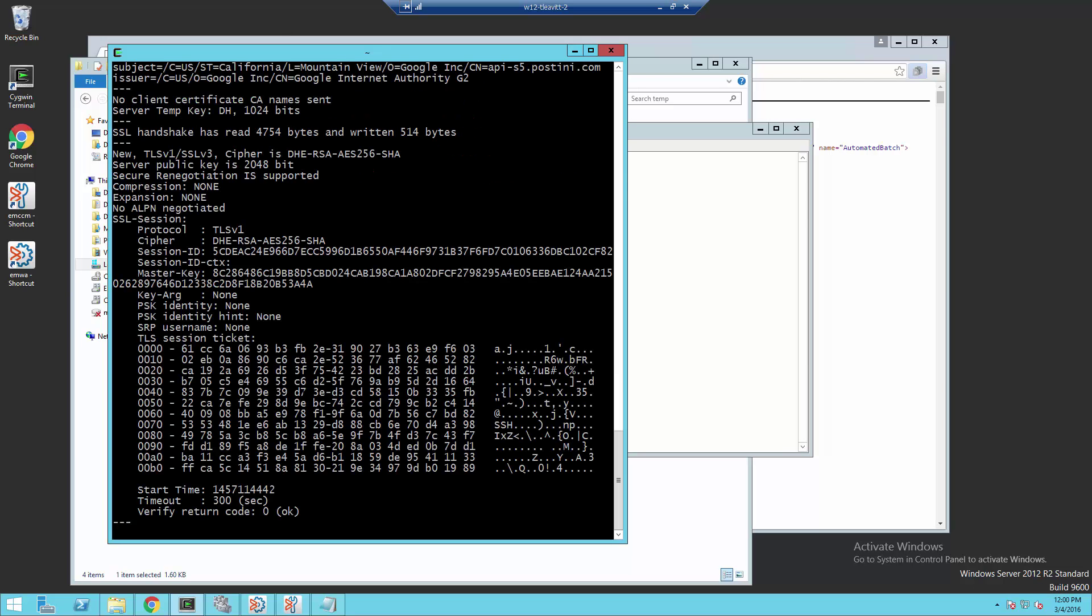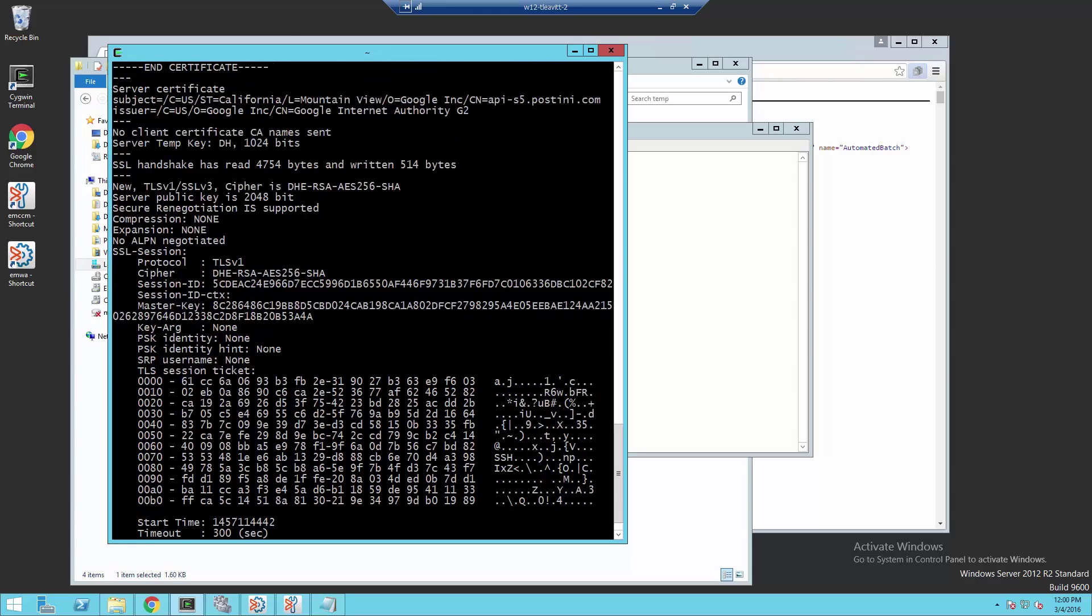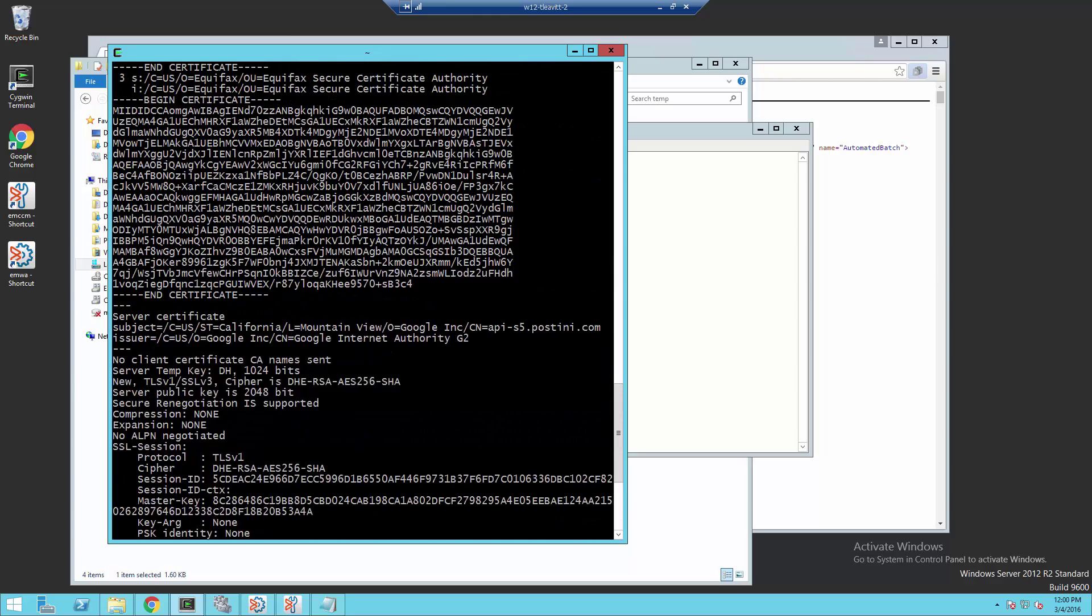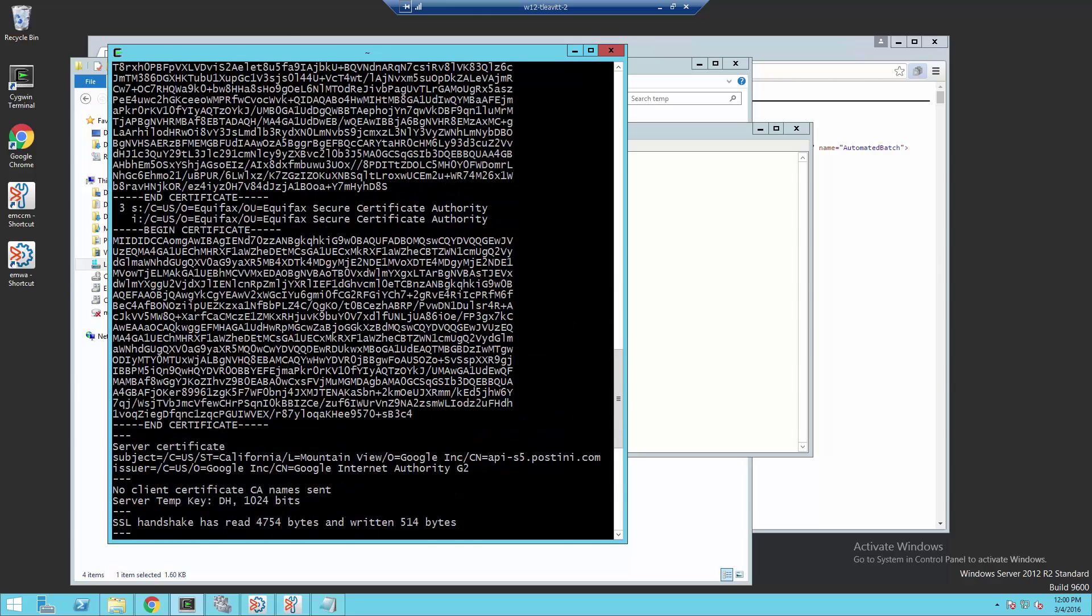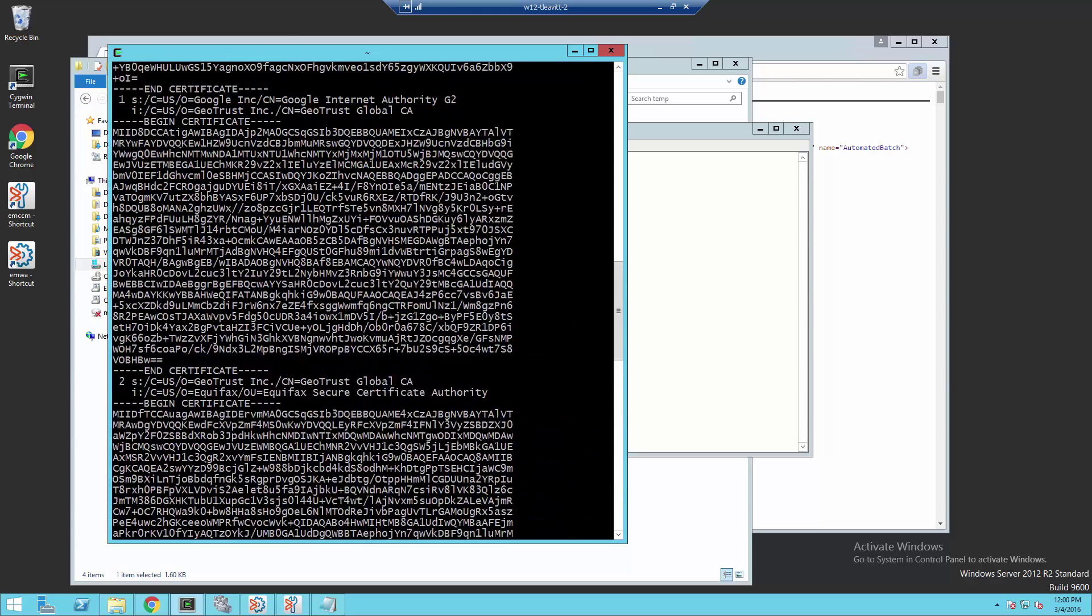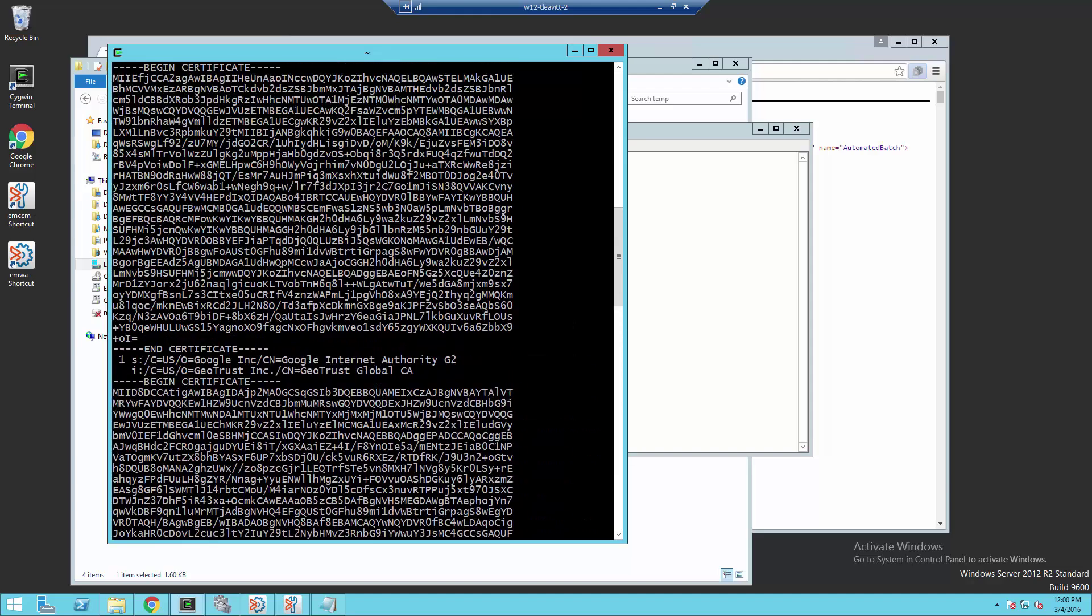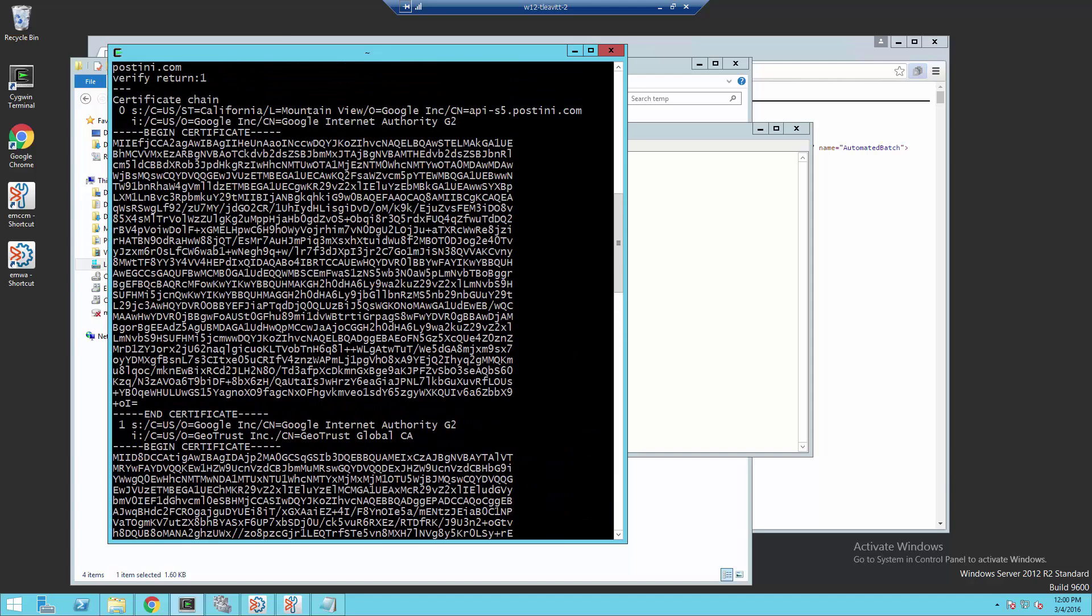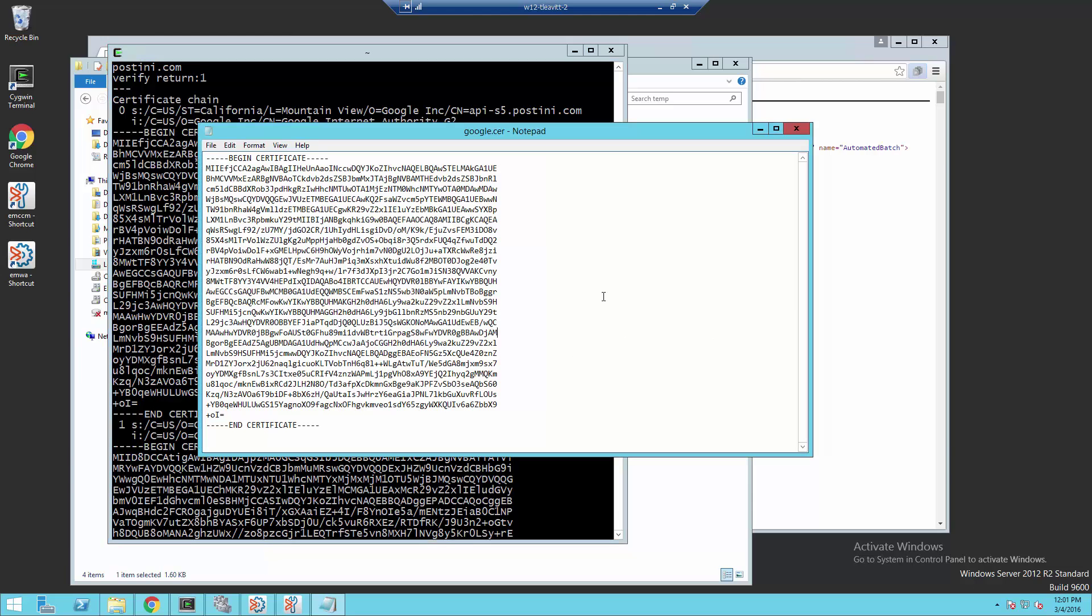And it will connect to that server, negotiate the SSL, and print the certificates. And here, if I scroll up, you'll see the certificate chain and the server certificate, which will match. We can see the beginning characters, the end characters, to quickly check that. This is the same certificate that we printed through the browser.